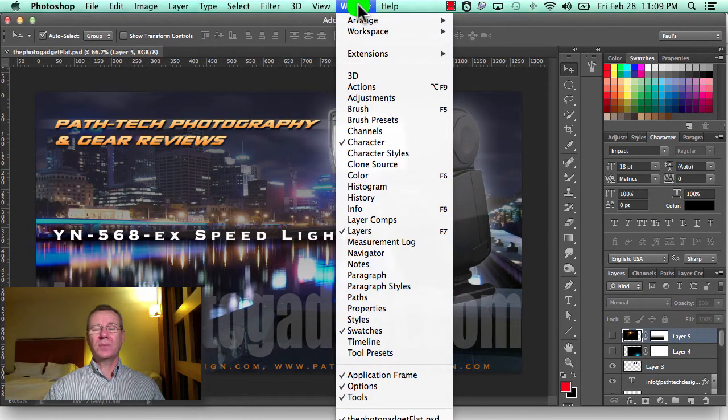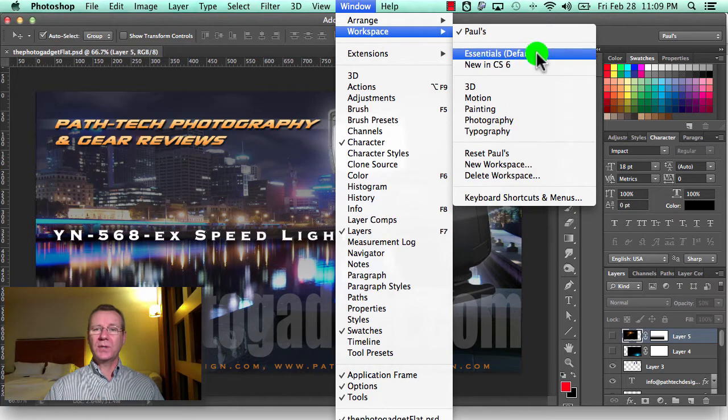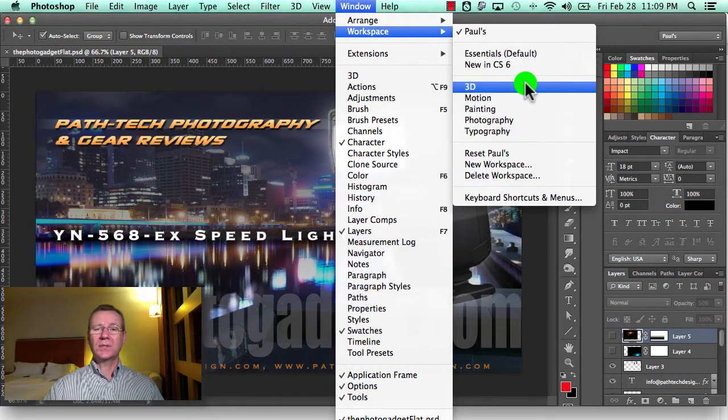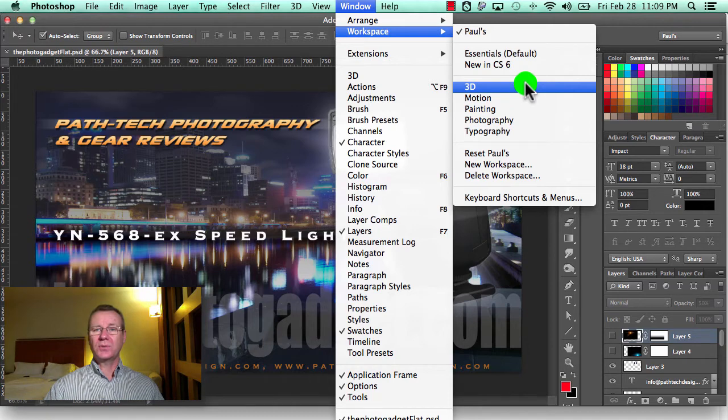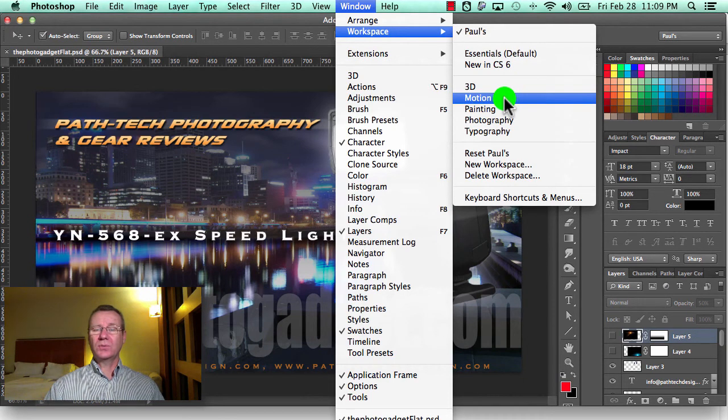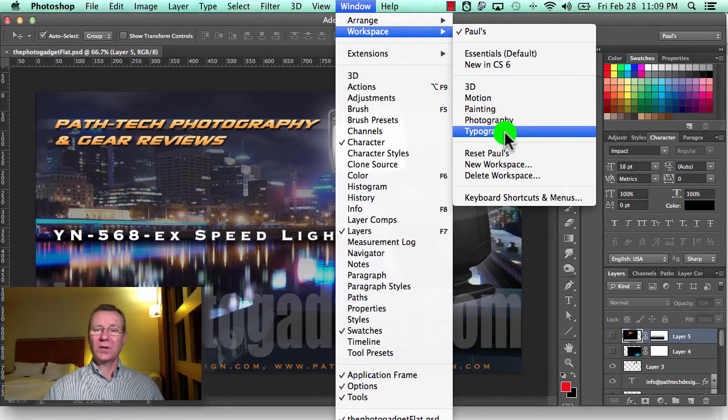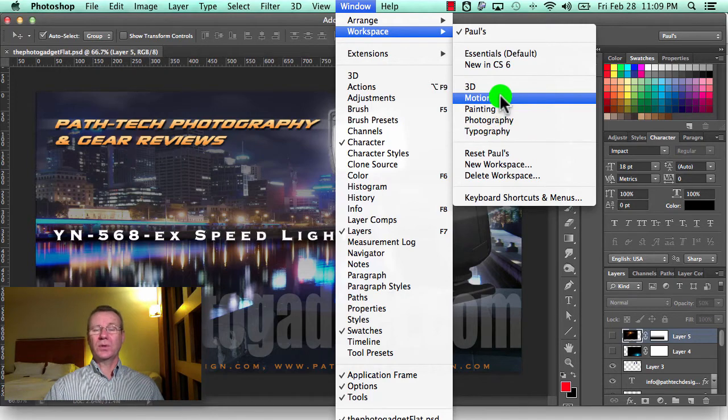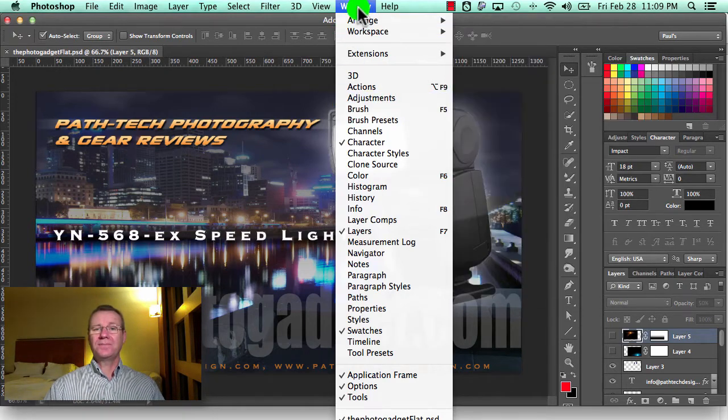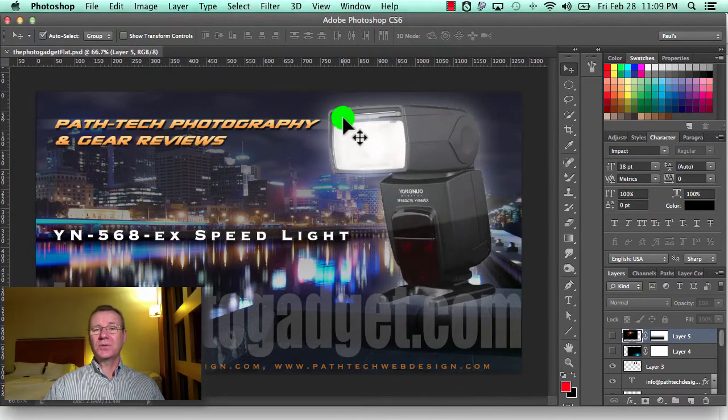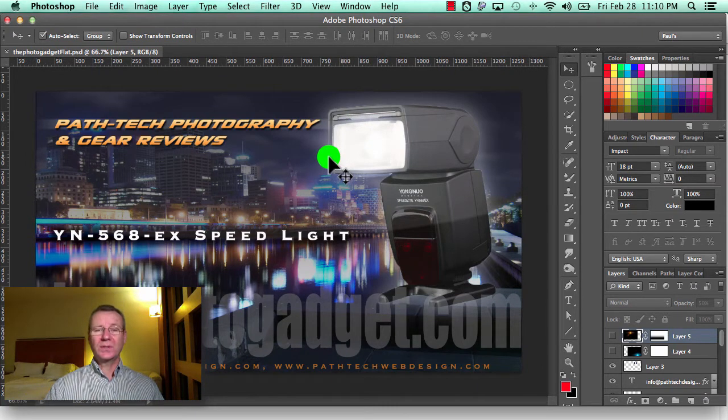Now you also have the option under the Window menu, under Workspace - you'll notice that CS6 has a ton of default workspace options. So if you're a motion person or you do a lot of painting or photography or typography, you can just pick one of those and maybe modify that slightly.